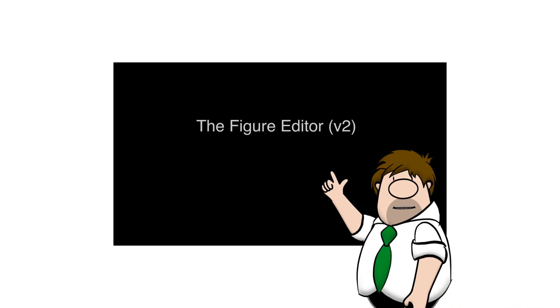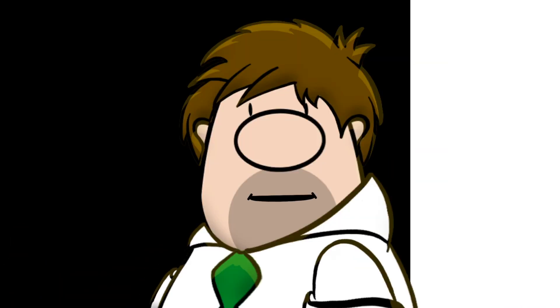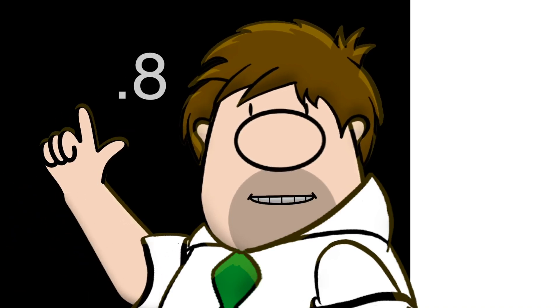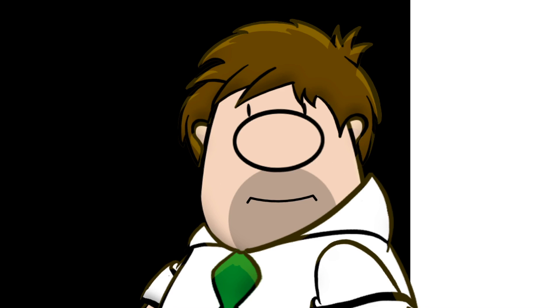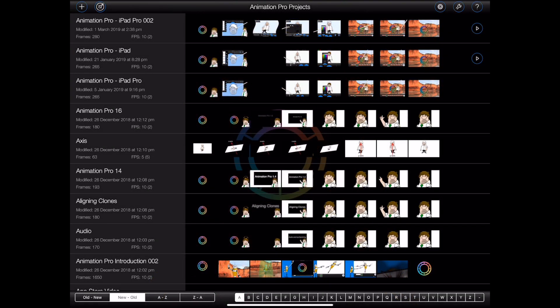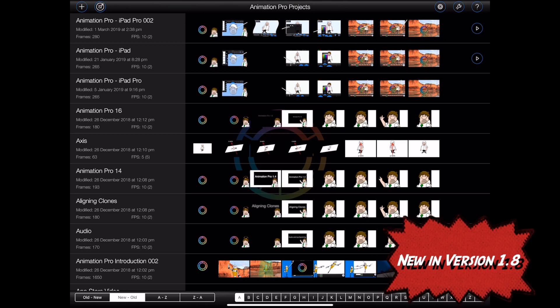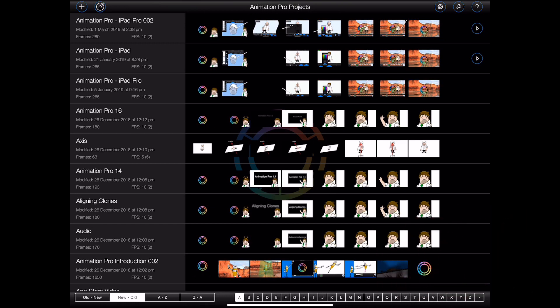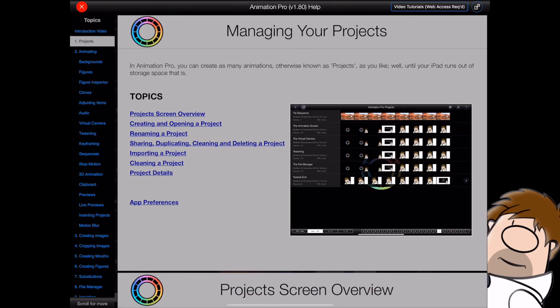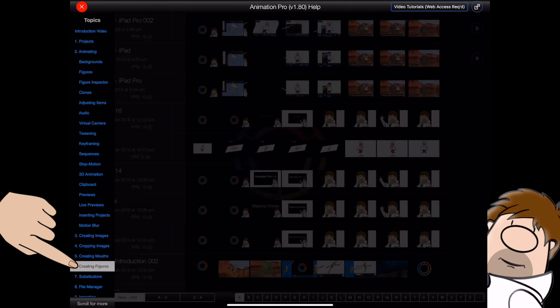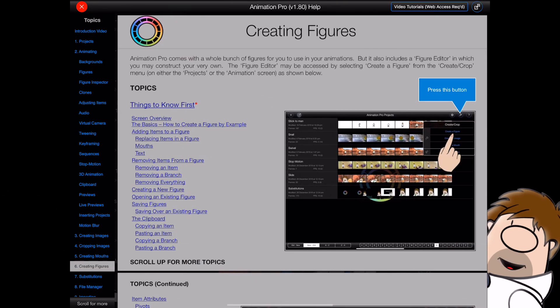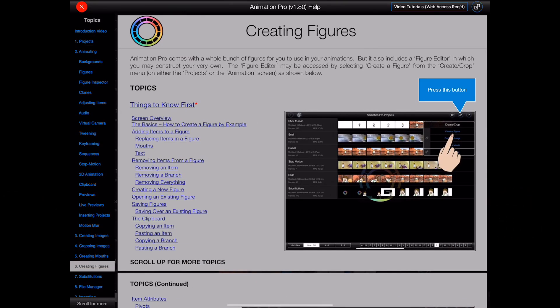Let's take a look at creating figures using version 2 of the figure editor. This tutorial was created on an iPad Pro using Animation Pro version 1.8, so your screens may look a little different. I'm going to show you how to create a figure using the tools in the brand new figure editor, though this may not cover all functionality. Please consult the creating figures topic in the Animation Pro help for more. So let's get started.